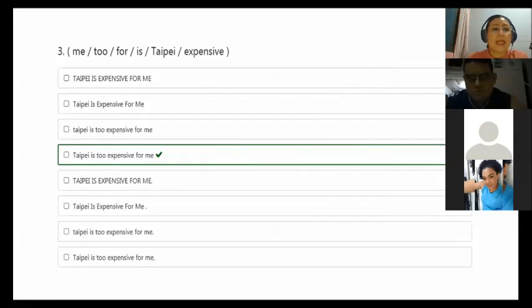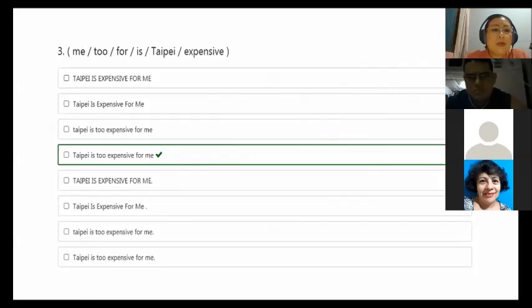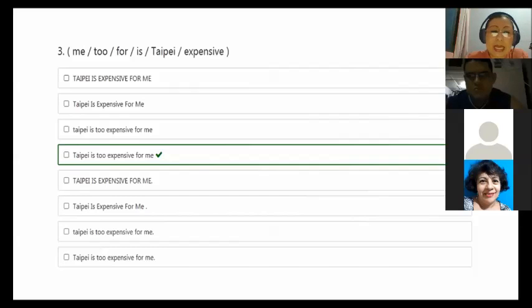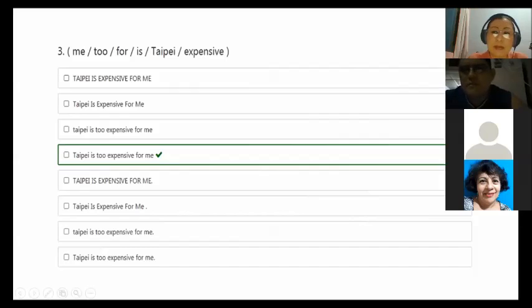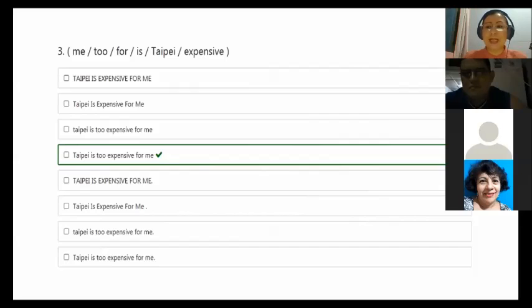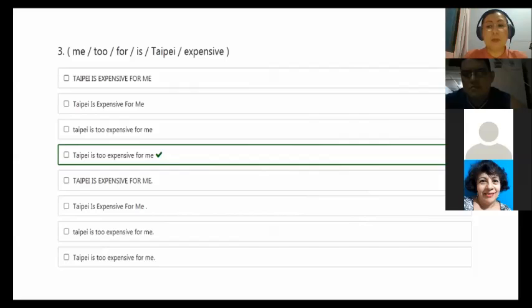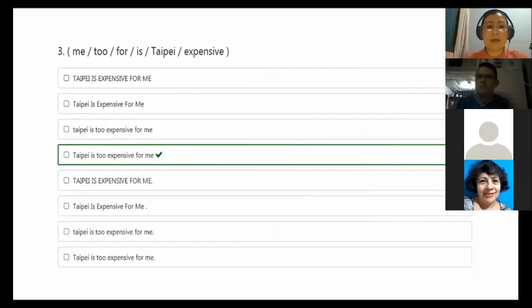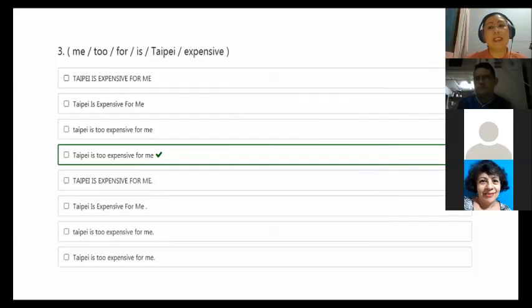Number three: Taipei, for me, expensive. And the best sentence that matches is Taipei is too expensive. Too is an adverb that modifies the adjective expensive. So what I want to say is I know it's expensive, but for me, it's too expensive. It means I cannot visit Taipei because I don't have enough money for hotel, transportation, food. I'm giving more emphasis to the adjective expensive.